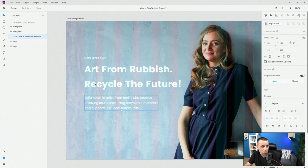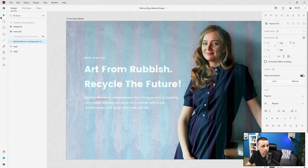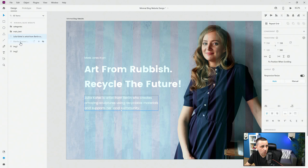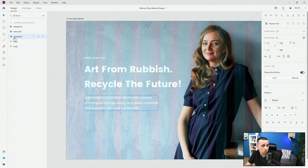I'll hit Ctrl+D to duplicate, hide the original text, come down, and paste in this text — 'thrown, thrown away, given second life' — in three lines like the original. Now let's create a button. I'll hide the second one, show the first, and call it 'paragraph'. I'll duplicate that text, position it, and call it 'read more'. Make sure it's centered.